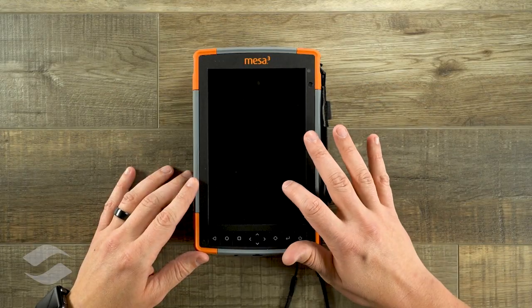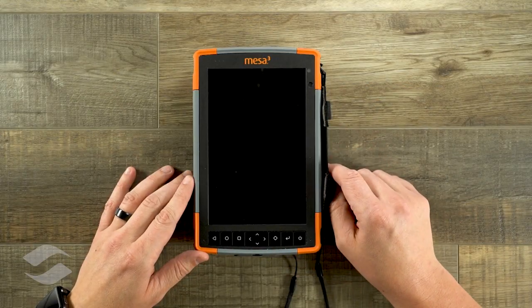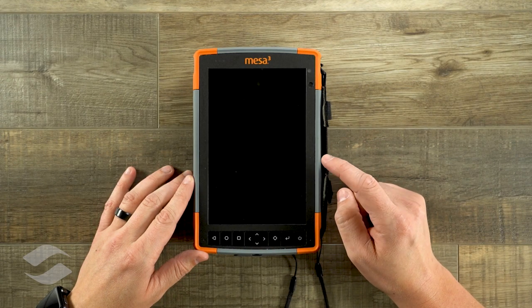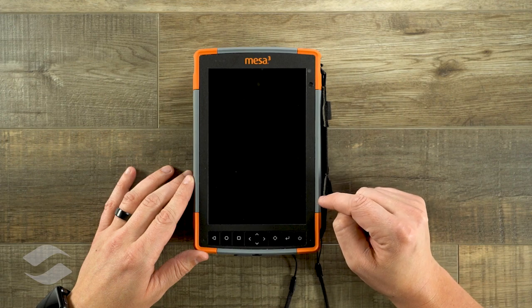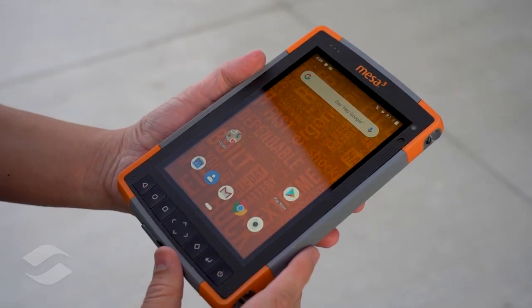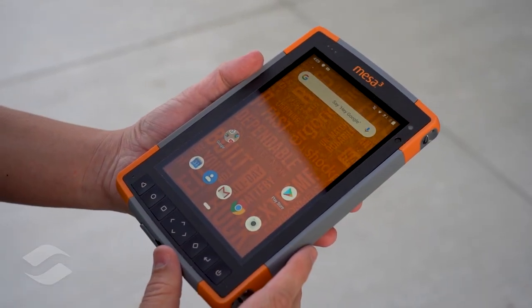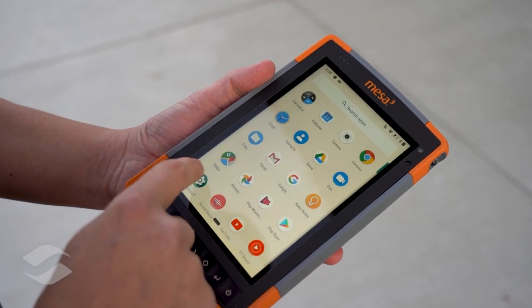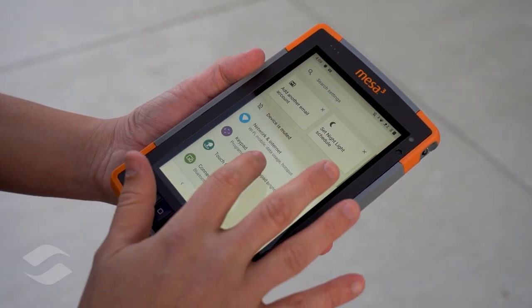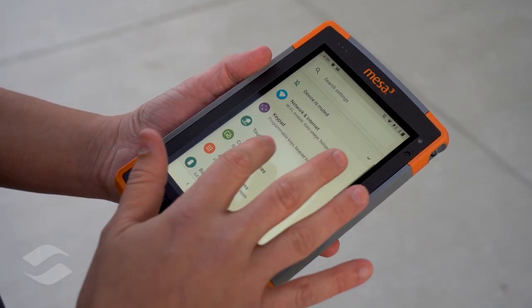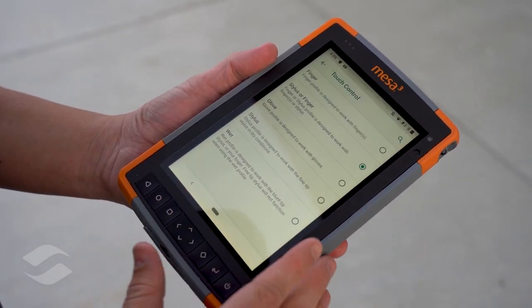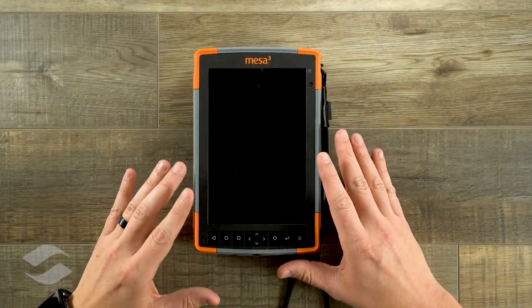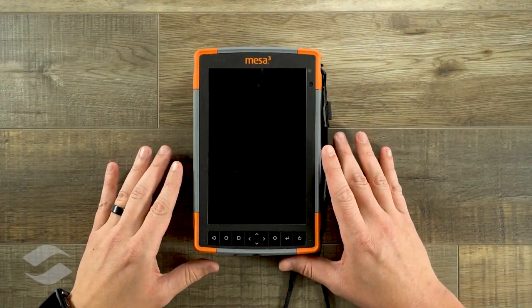Here's our main display. This is a 7-inch 1280x800 display. This is a really vibrant display, great for outdoor use. That's one of the things that we pride ourselves on, especially with the Mesa line — you're going to have visibility no matter the environment.